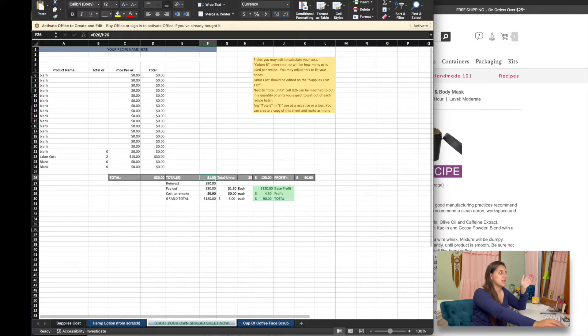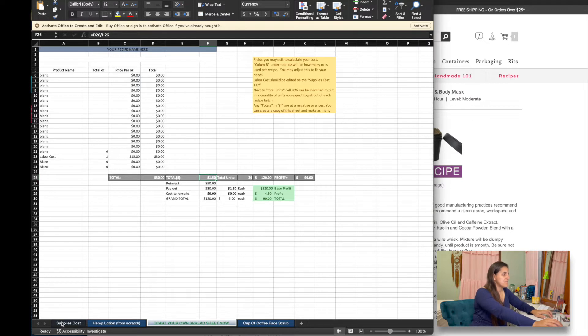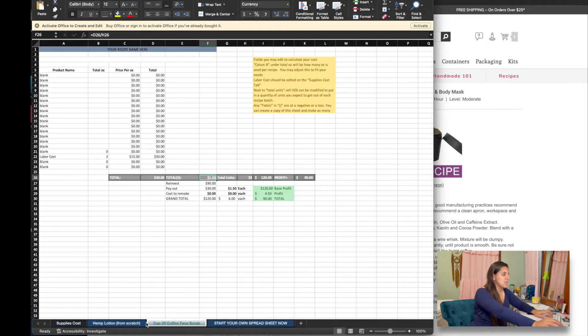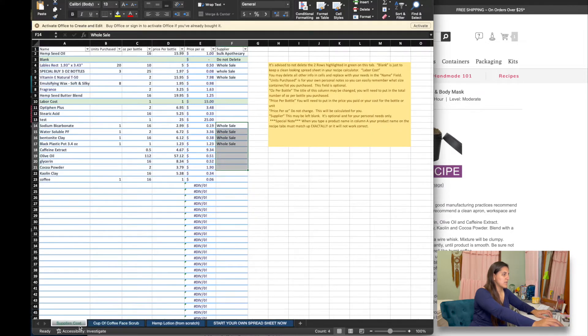So back to the sheet — you can take these tabs and move them over so we can move those right next to each other and toggle back and forth if that makes it easier for you.